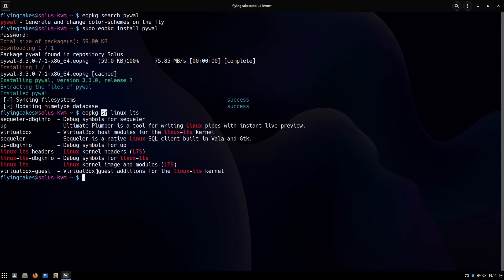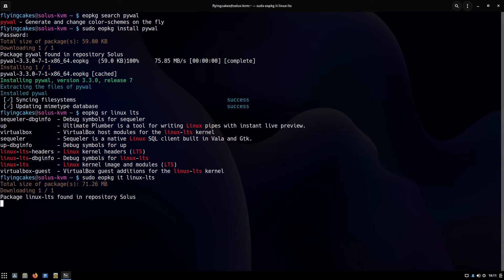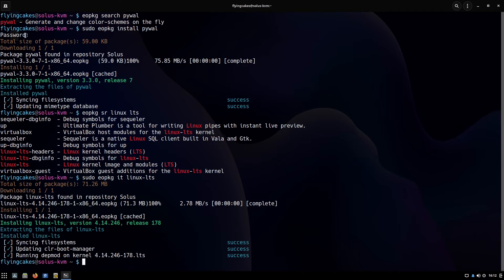We can do the same shorthand with the install command too. Sudo eopkg it linux-lts. Instead of install I've written it. We have installed the Linux LTS kernel too.